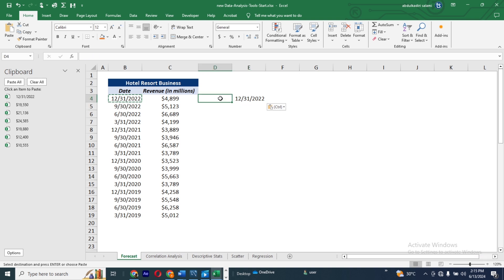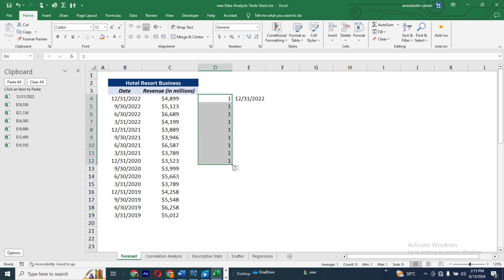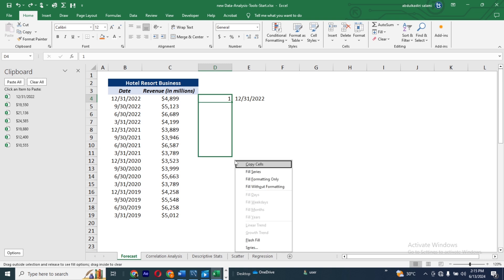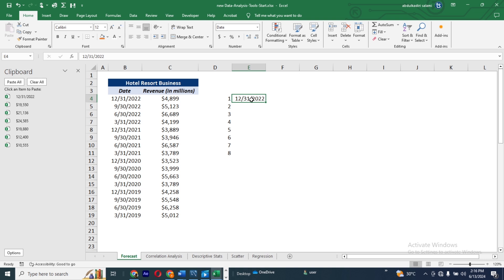Now let's talk about Pattern Fill, which is used to automate your numbers. For example, I have the number 1 here. If I drag it down, it shows 1, 1, 1, 1. But if I right-click and drag down then release, it gives me fill options. I choose Fill Series — and now it shows 1, 2, 3, 4, 5, 6, 7, 8. This is much faster than typing each number manually.